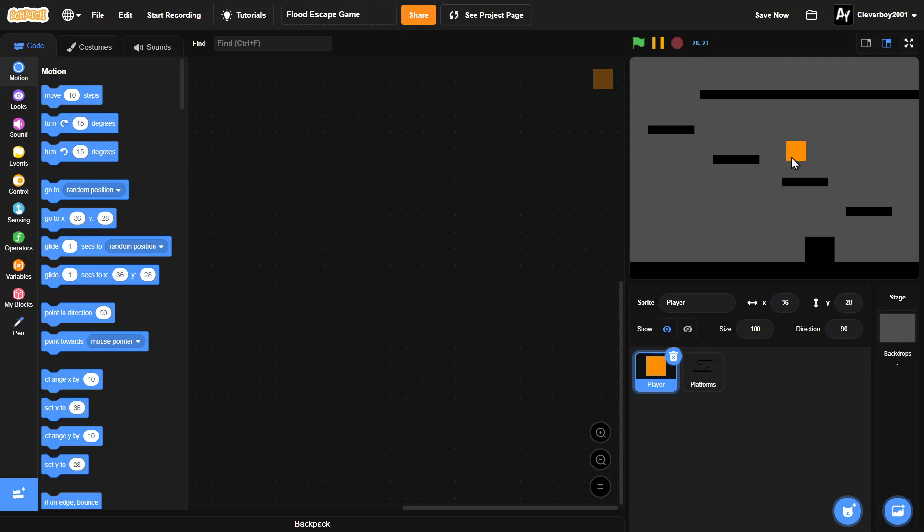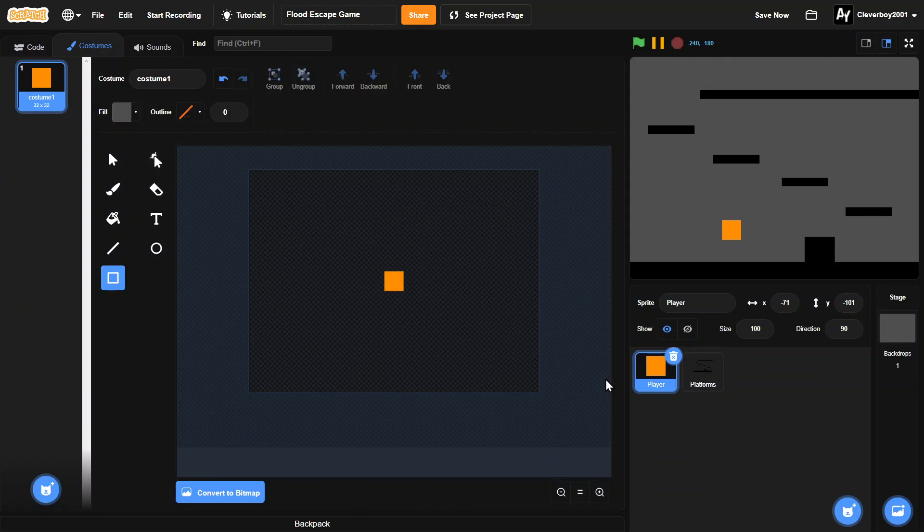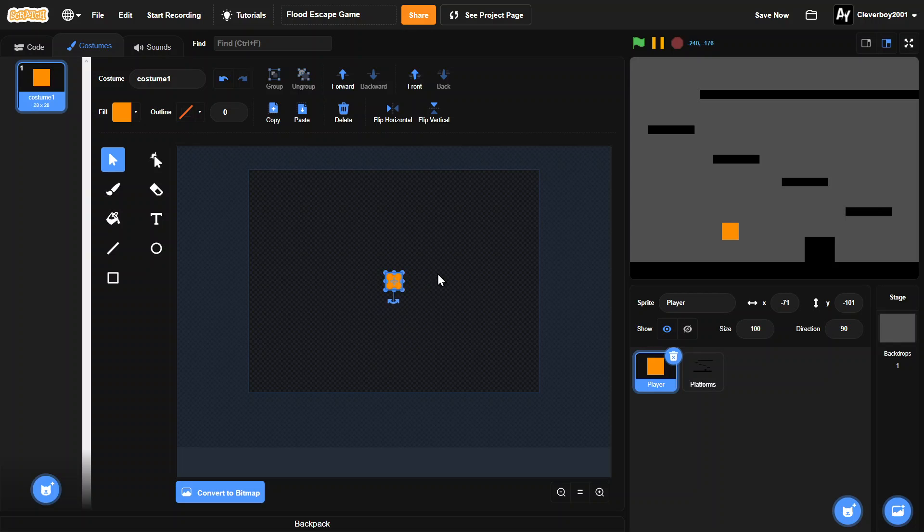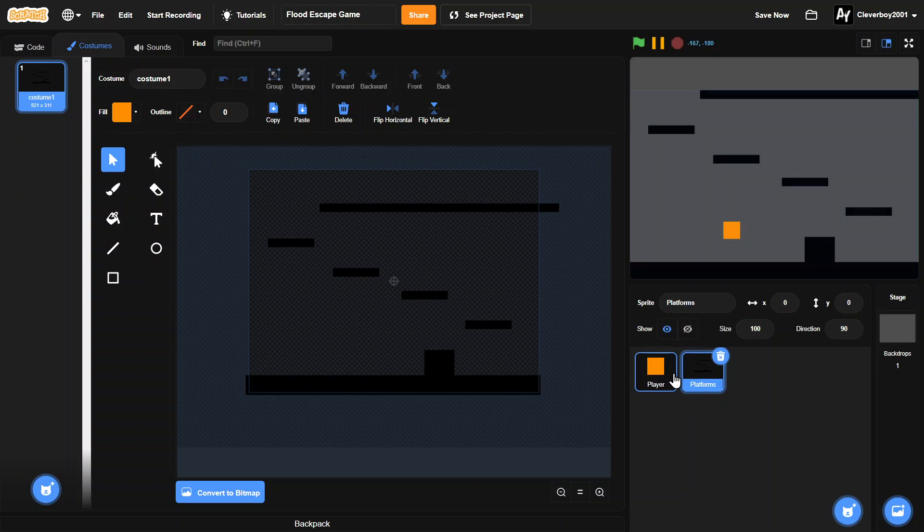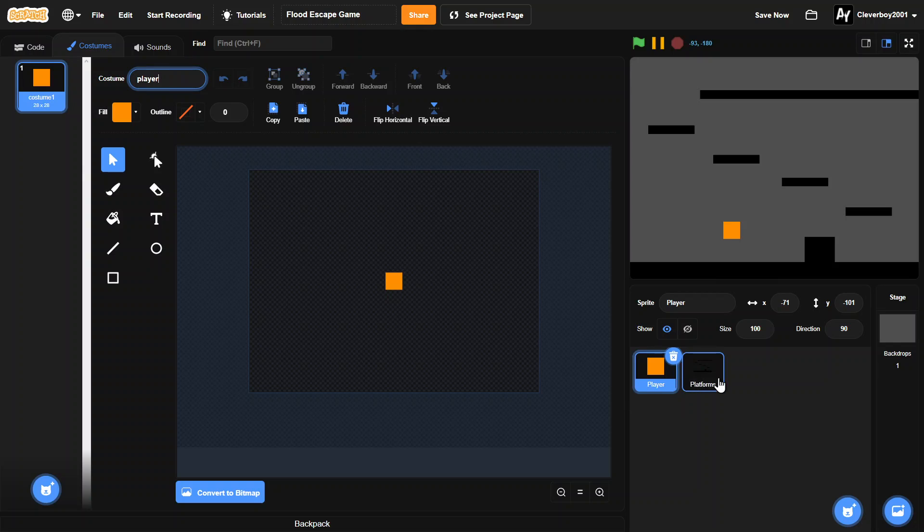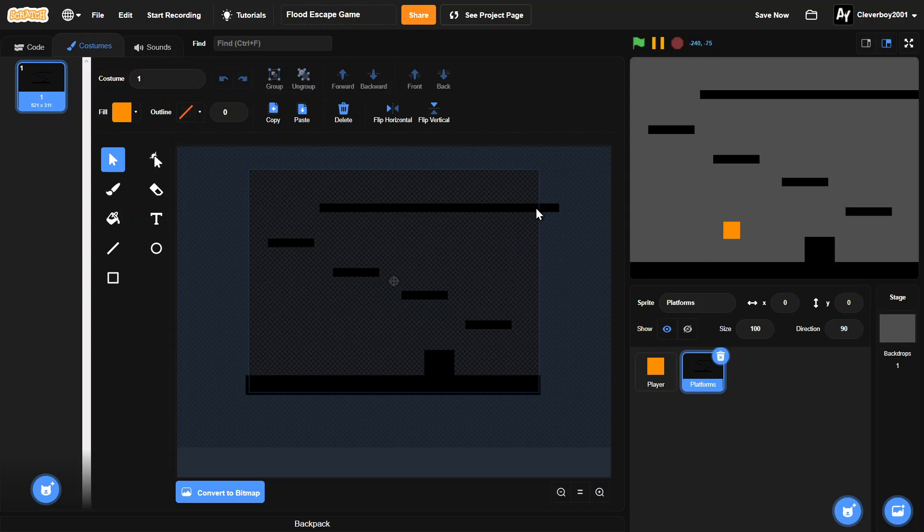So basically, the player here will have to go here for the fastest time, and then the flood will be rising. Let's start this game. So in here, we have two sprites, player and platforms. I'm trying to make the player smaller. We also have platforms, we'll limit level one. It's up to you to make how you want it, but make sure there's space here.